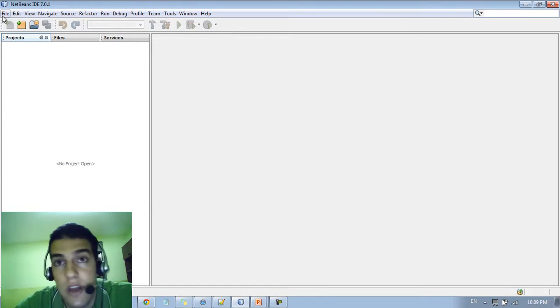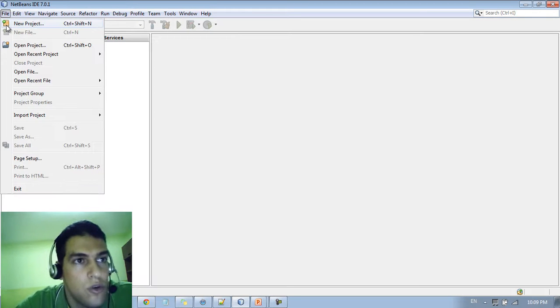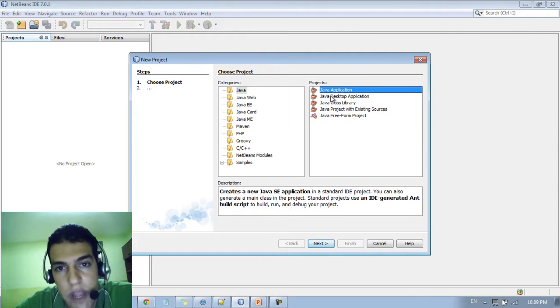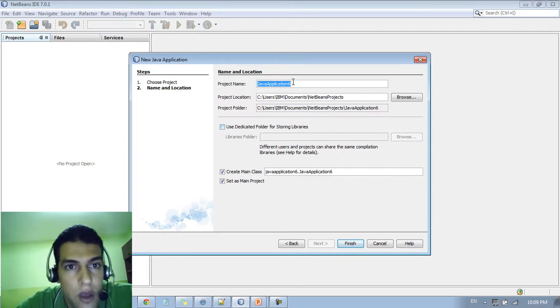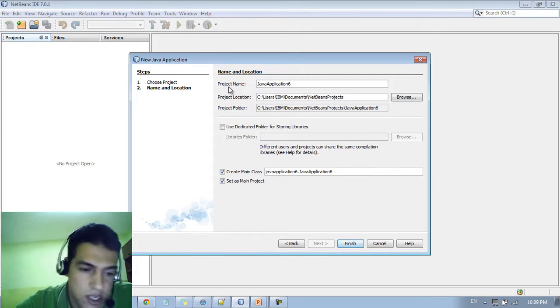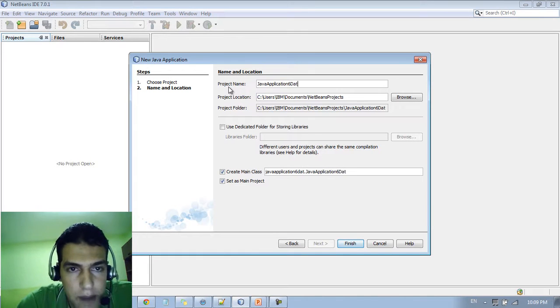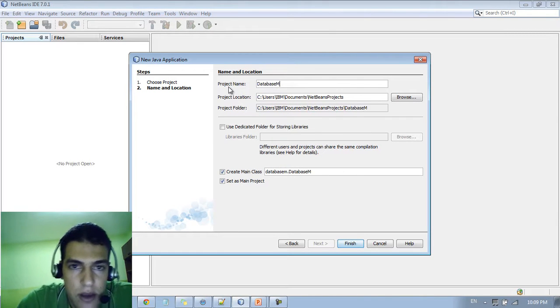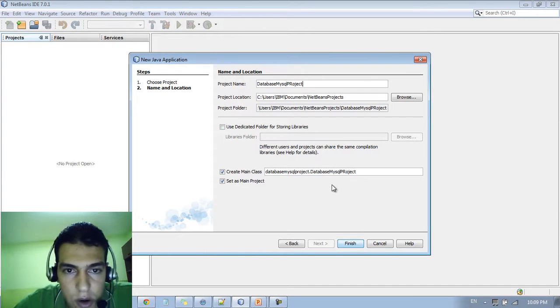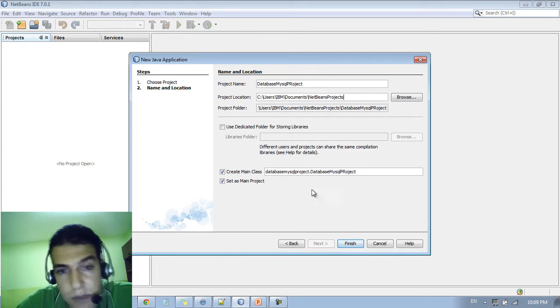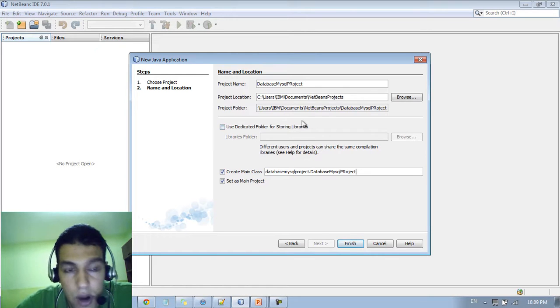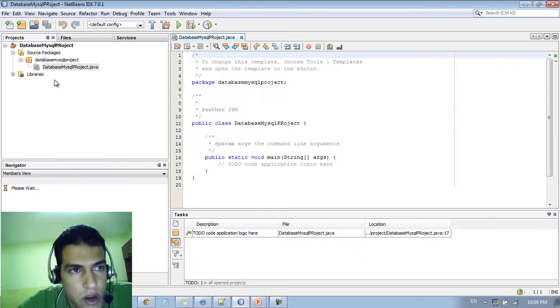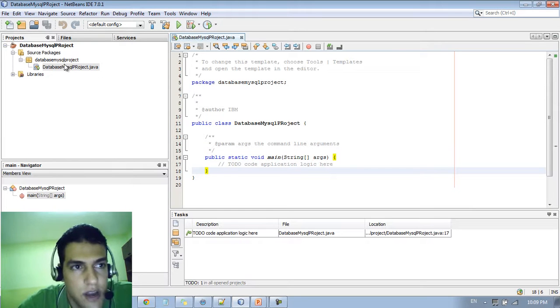So first let's create a new project by going to new project. You can choose the type of application you want to work with. We're going to create a Java application. So let's create next. Here we can type the project name. So let me say databaseMySQLProject. So this is our project. We just type select the namespace, the main class and the project location. It's by default. I won't play with it. Finish. Here we create our first project. It's an empty project. We don't have any stuff inside.